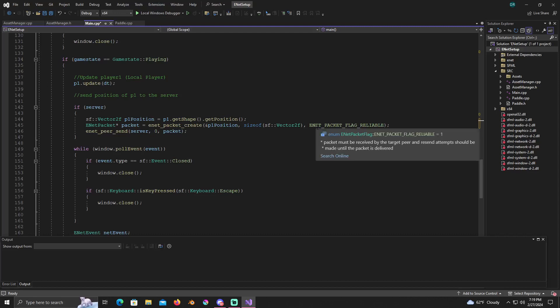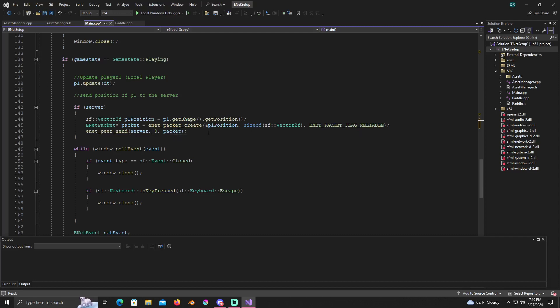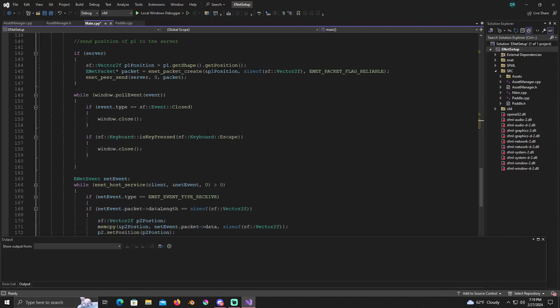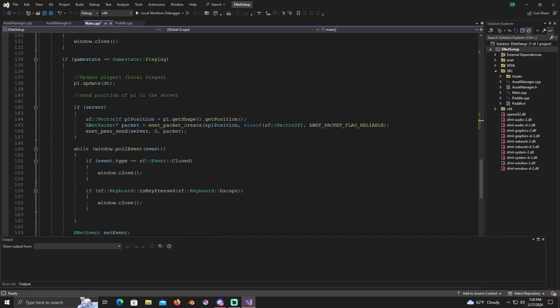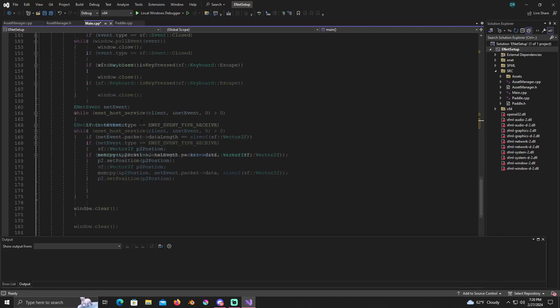After this line you're going to put ENET peer send, just as I have here, and the parameters it's going to take are server, zero, and packet. Now you're just going to have our while loop with the poll event like we did, originally had, where we can just close the game from this loop just by doing window close or if keys pressed window close. So that's the same.